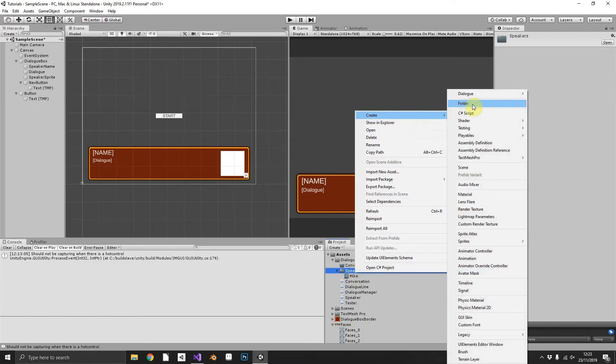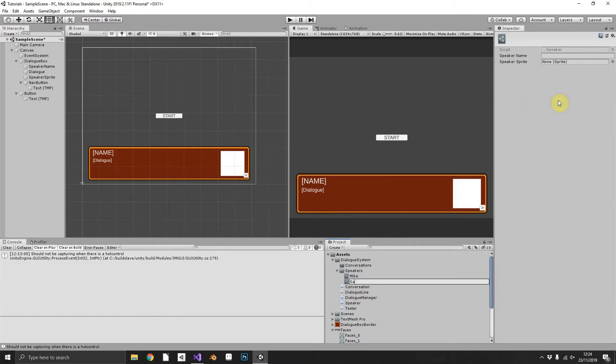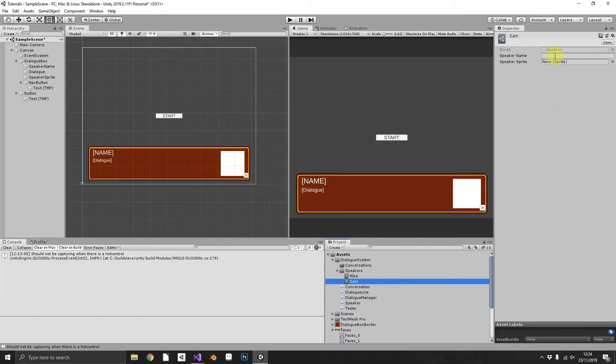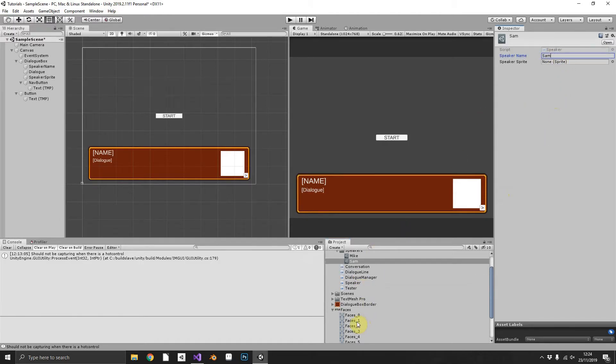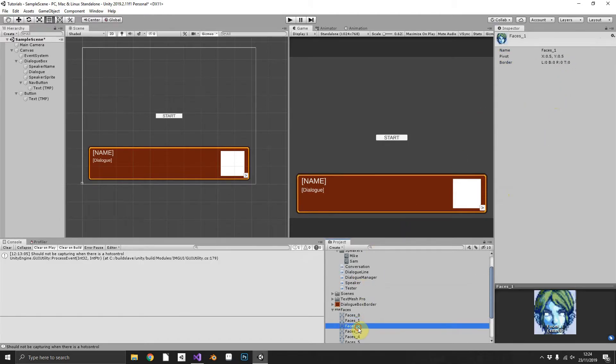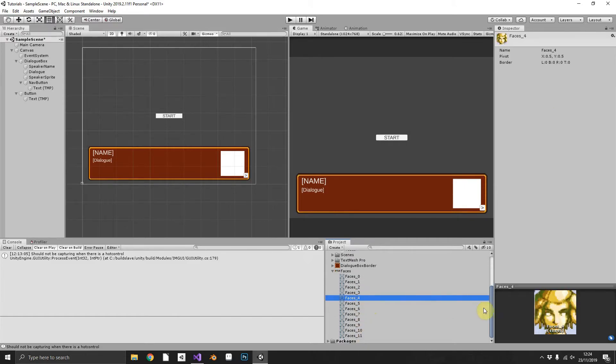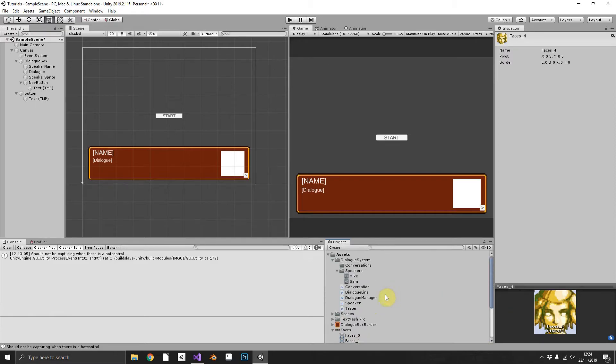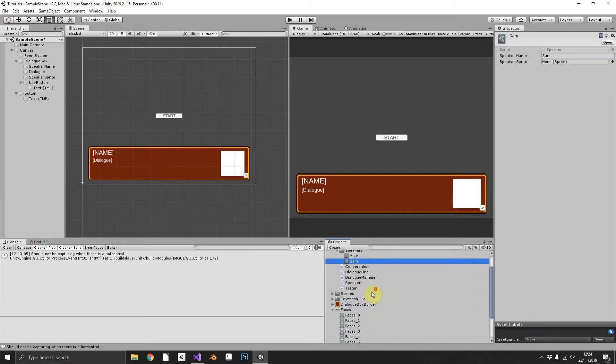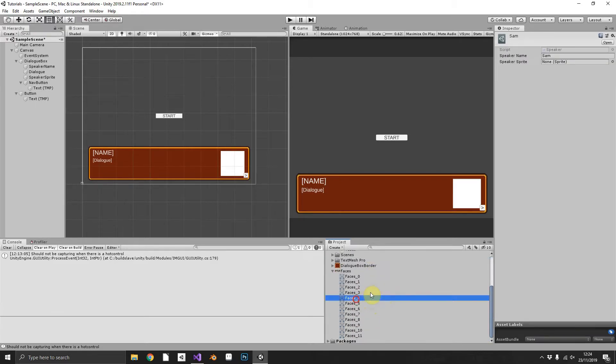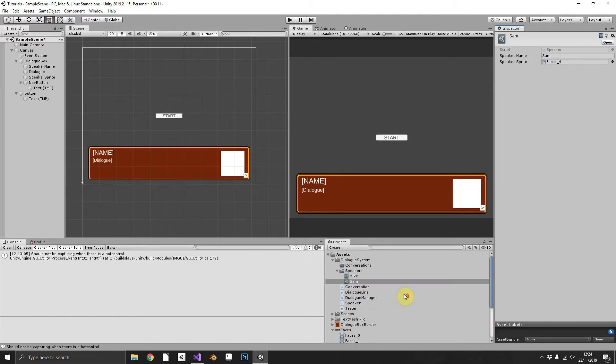Quickly create one more speaker, I'll name it after my fiancée Sam. She'll be so happy. And which face should we give her? No I can't give her that one she wouldn't be happy with that. That'll do face four. We'll drag face four into there as well so now we have our two speakers.